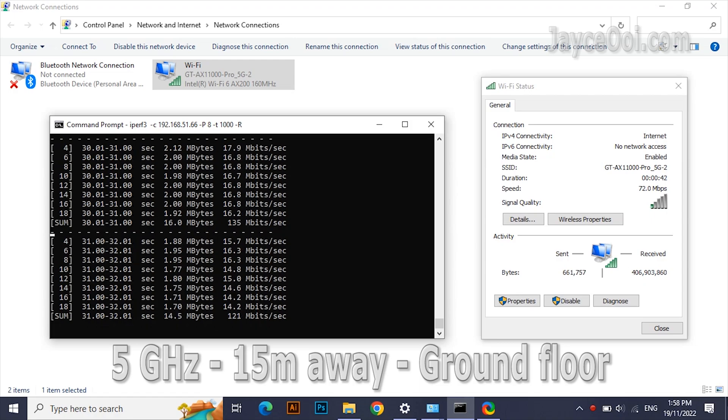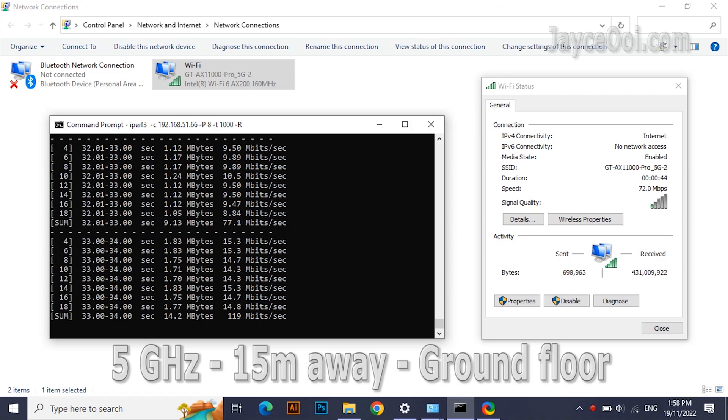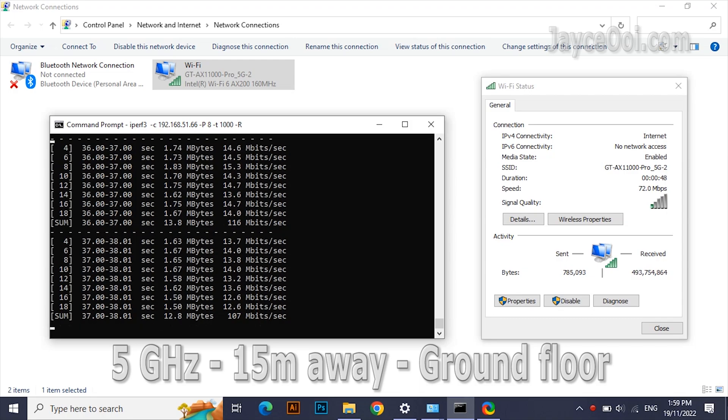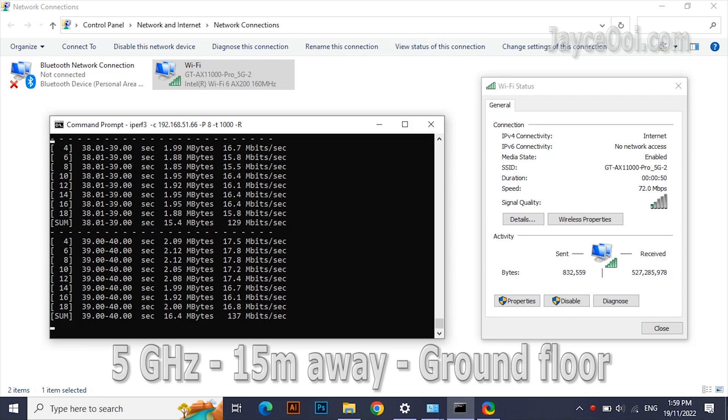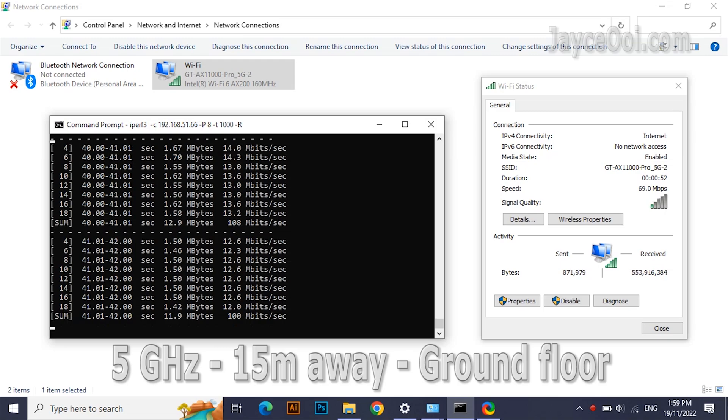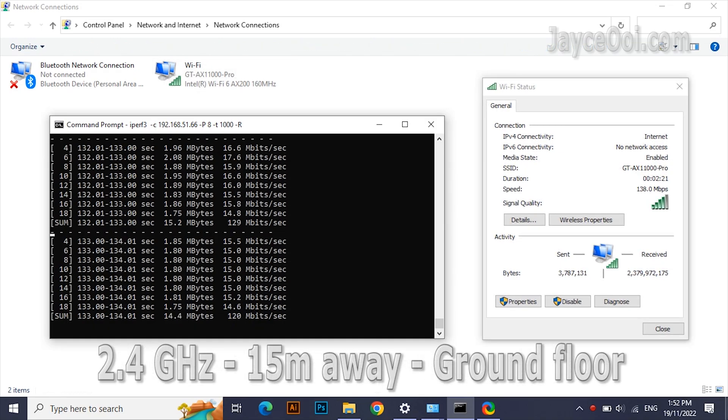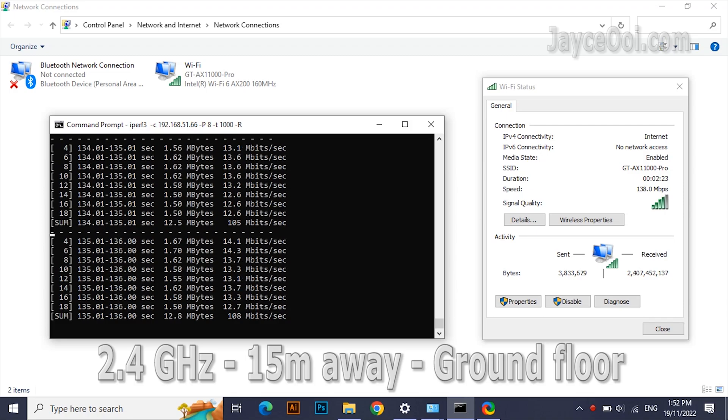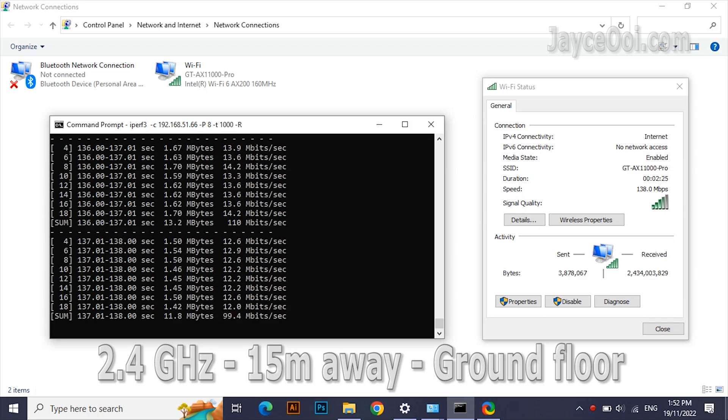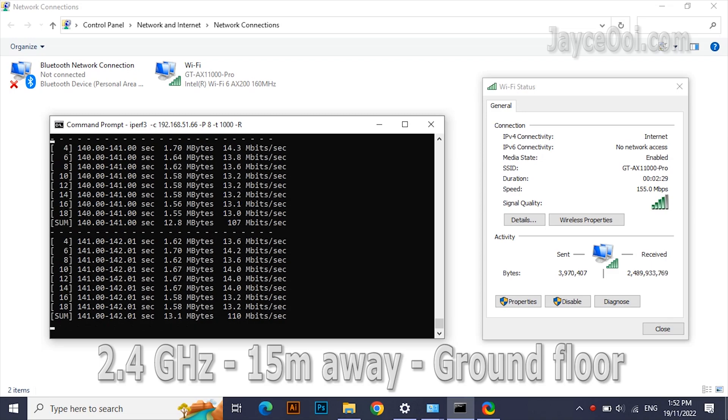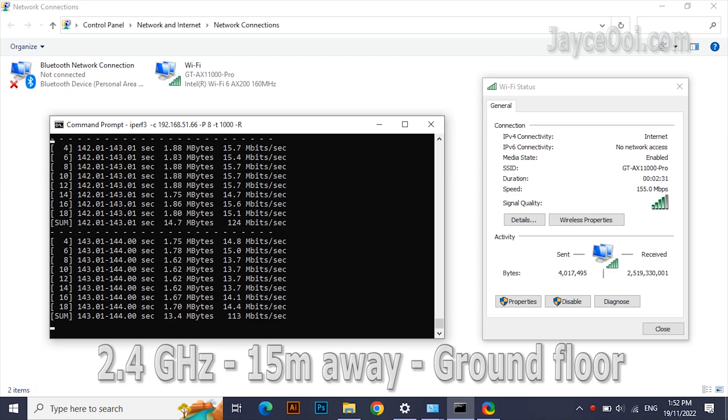The furthest place: 15 meters away at end of the kitchen. Excellent performance at 5G band with around 130 Mbps. 2.4G band is about the same here. In short, ultra-wide coverage with fast transfer rate.